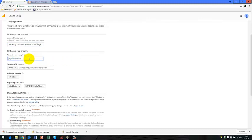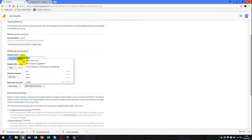And then I have my website name, which again is marketing comms in a digital age. And then I also put my URL.